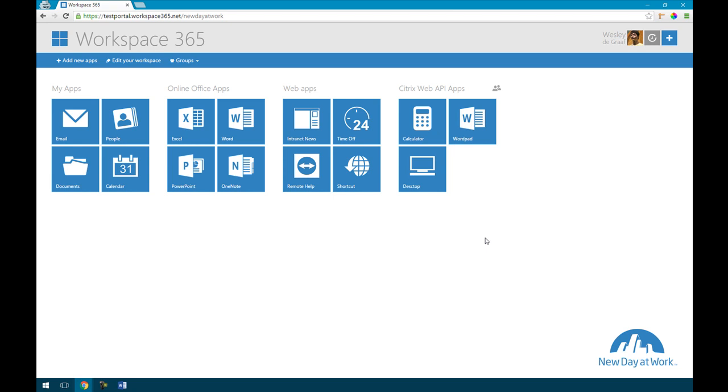So today I'm thrilled to show how we integrated both these applications in one browser-based workspace allowing you to create a hybrid workspace which you can access with single sign-on by signing in with your Citrix Netscaler.